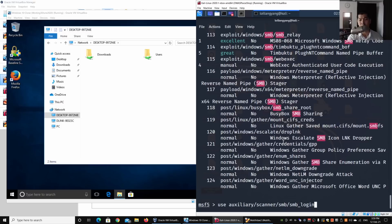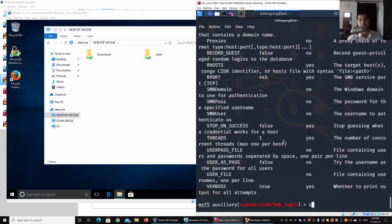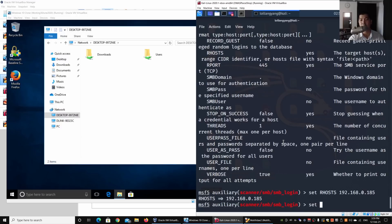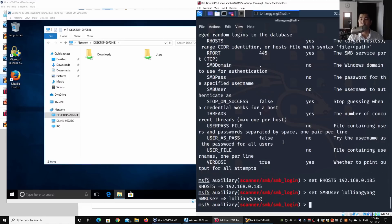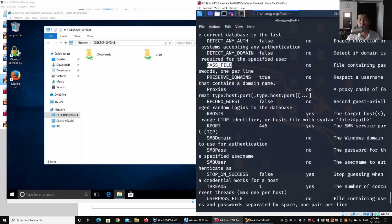Back in Kali Linux, I enter 'use auxiliary/scanner/smb/smb_login', then 'show options'. I set RHOSTS to 192.168.0.185 as the target machine. Next I set the SMB username — in this case 'loi liang yang'. Do change it to 'administrator' when testing, since administrator accounts have the highest privilege and can run many different configurations on a device. You must secure administrator accounts with very strong passwords and enable multi-factor authentication if possible.